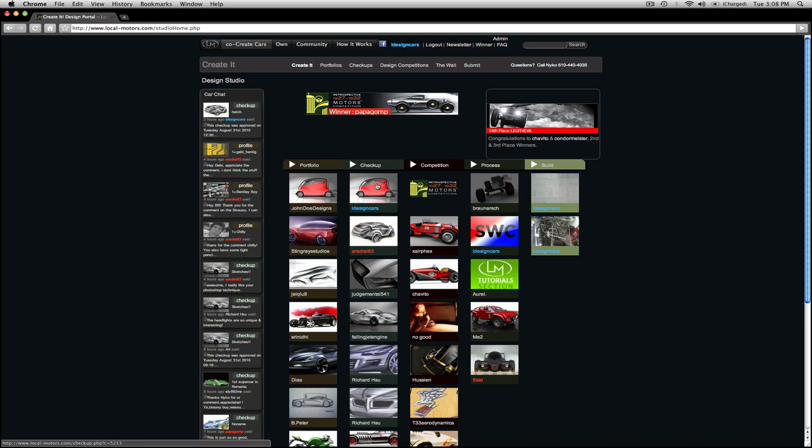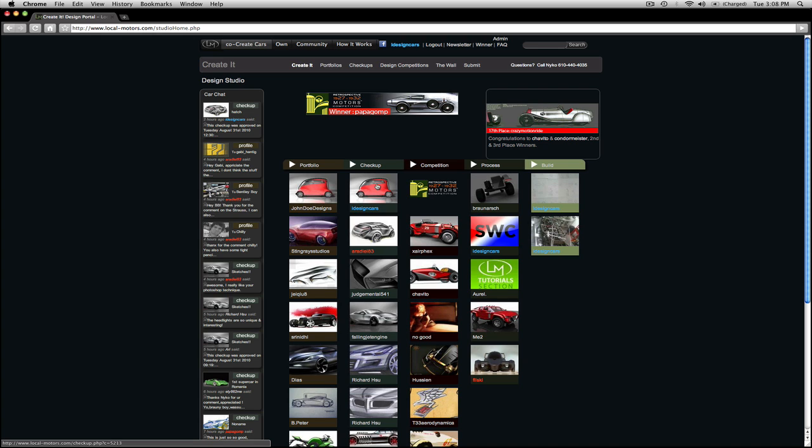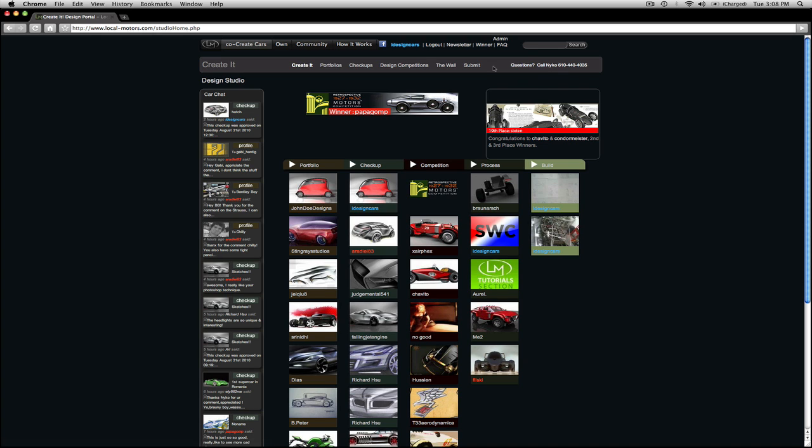That is a quick tutorial of how to submit your work to the Local Motors website. If you have any questions, don't hesitate to contact me. My phone number is here and my username is iDesignCars. Thank you.